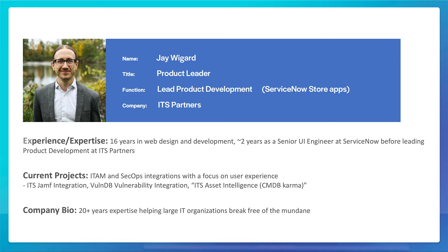We're ITS Partners. We do a lot of pro services. We have very strong ITAM and SecOps practices, doing a lot of ServiceNow implementations, also Symantec DLP and SEP. I have about 16 years of experience in web design and development. Two years were spent as a senior UI engineer at ServiceNow before leaving to lead product development here at ITS Partners. My current projects are a lot of ITAM and SecOps integrations, always with a focus on user experience.